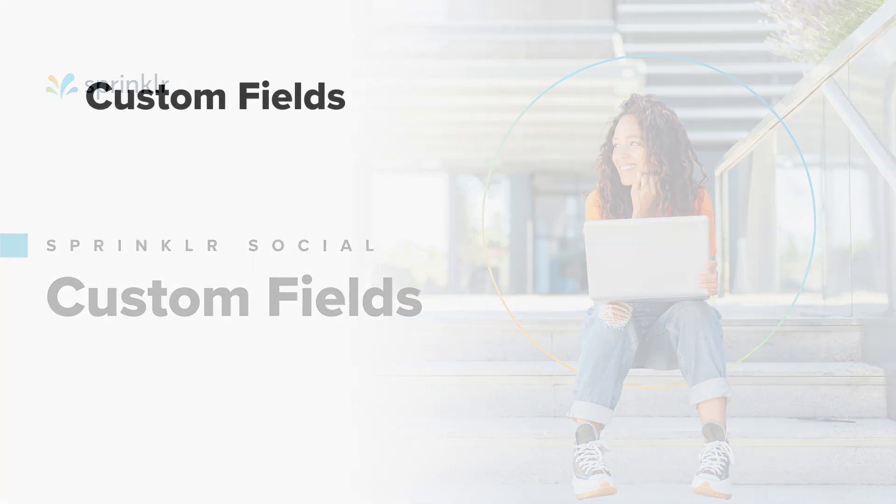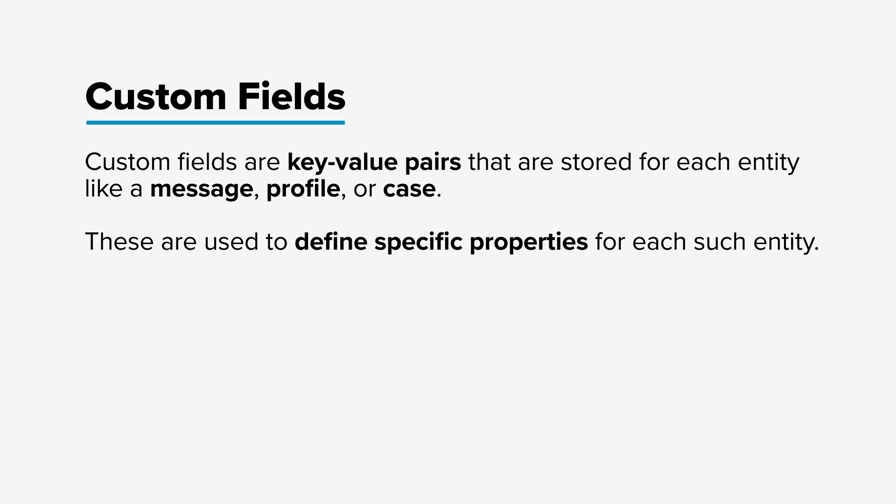Custom fields are key value pairs that are stored for each entity like a message, profile, or case. They're used to define specific properties for each entity.